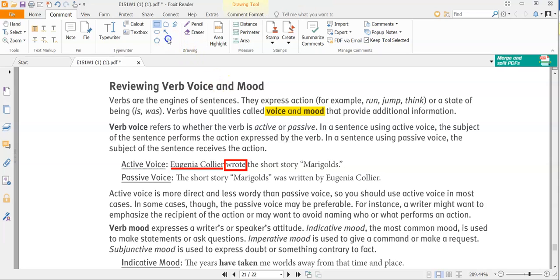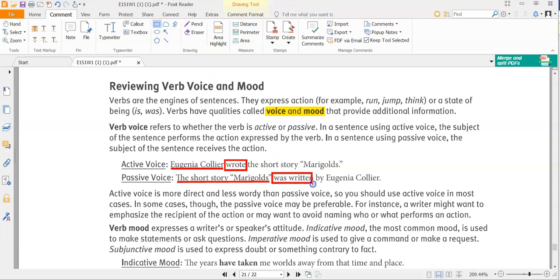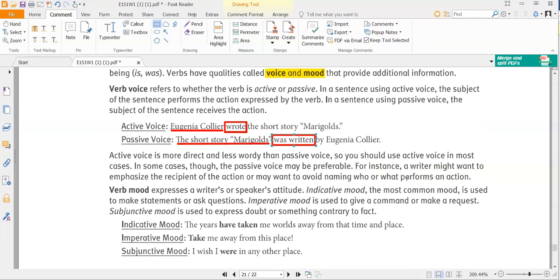For passive voice: 'The short story Marigolds was written by Eugenia Collier.' Here the subject is 'the short story Marigolds,' and the verb is 'was written.' You can tell this is passive because it uses 'was' before a past participle. With active voice you're directly stating something; with passive voice it's indirect. You want to be active because it's more direct and less wordy.